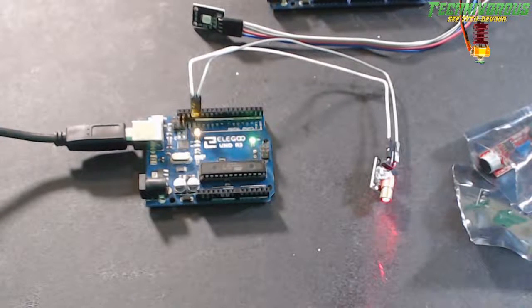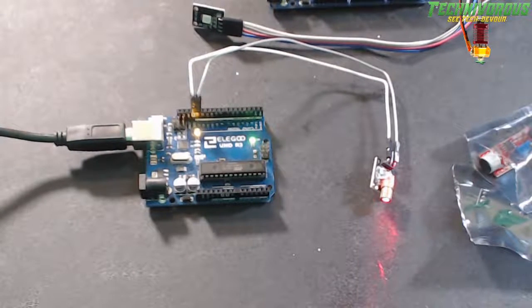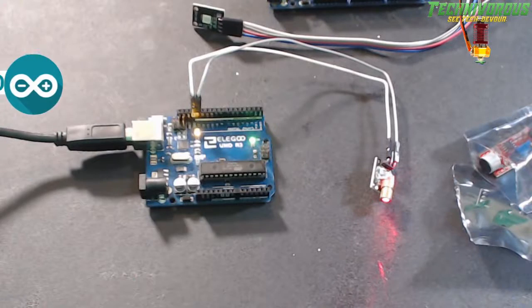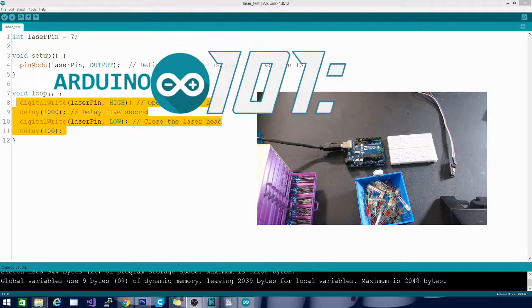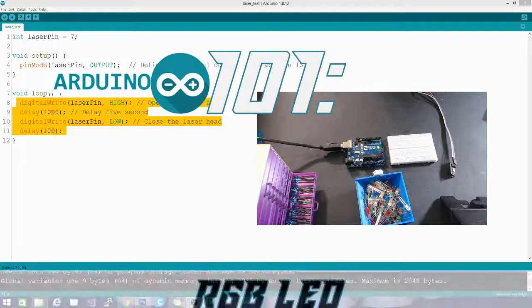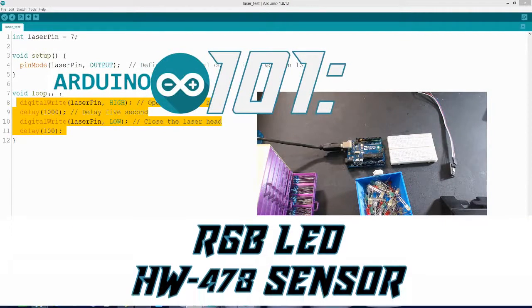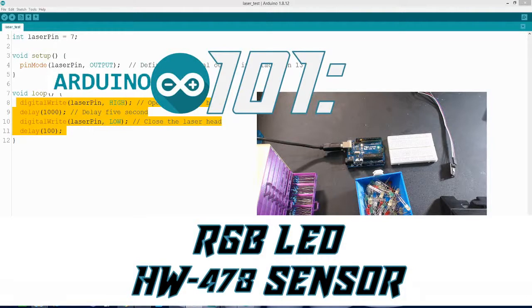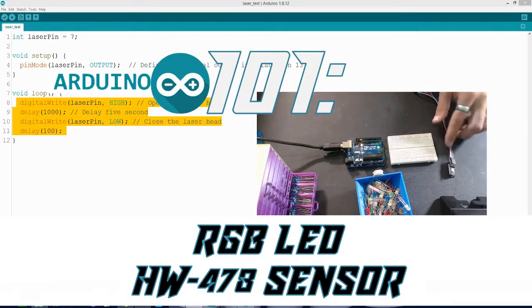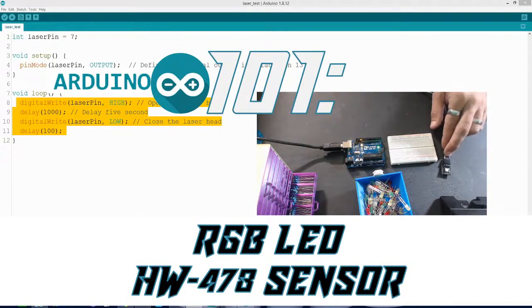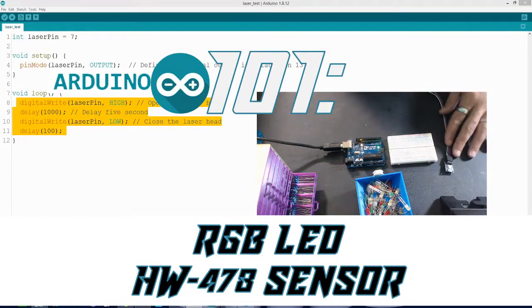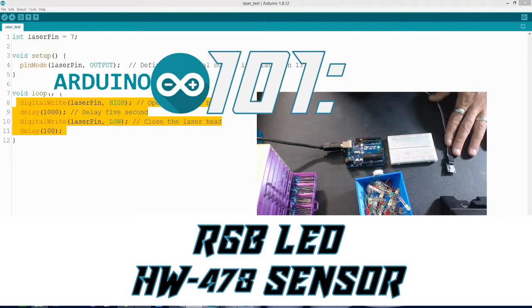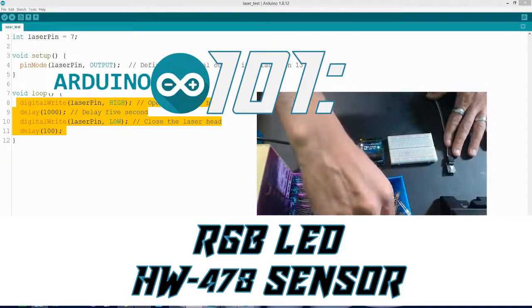All right folks, welcome to Arduino for Beginners. This is Arduino 101. Let's get into the sensors. We looked at an LED in the last one, we've seen a little bit about the laser. Today let's take a look at the three color LED.